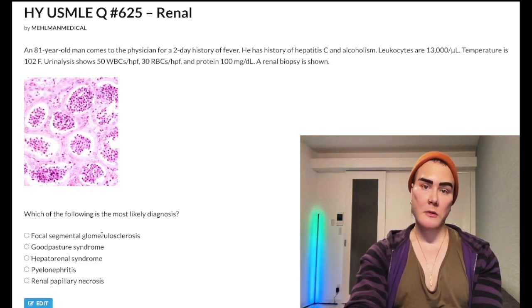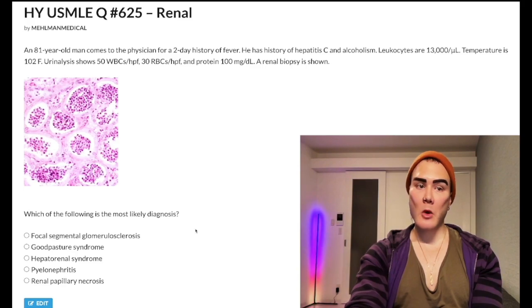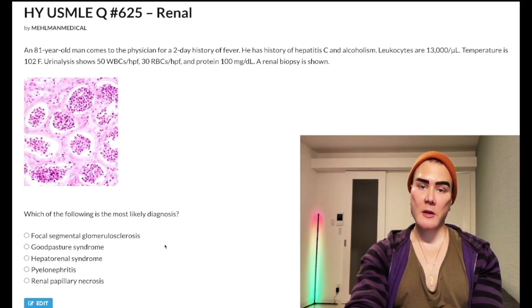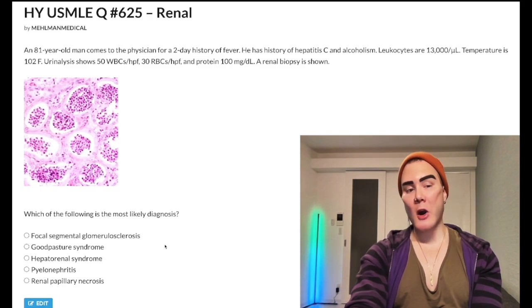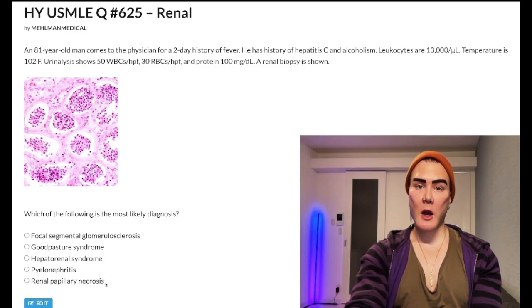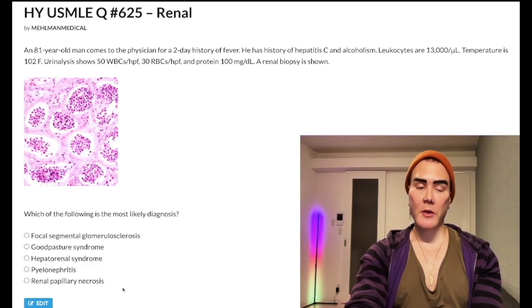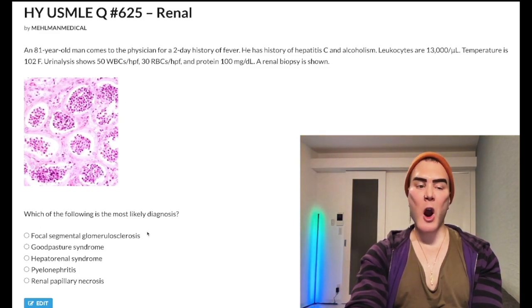FSGS will be the answer on USMLE if you have nephrotic syndrome in sickle cell. If they give you a patient with sickle cell and say there's a renal problem with no blood in the urine, the answer is FSGS. If they give you sickle cell and say dark urine, that's going to be renal papillary necrosis. I'll talk more about RPN as we get further in the question.